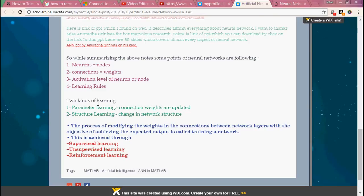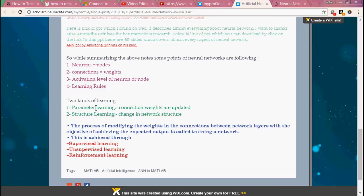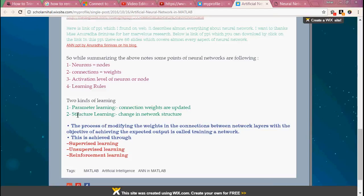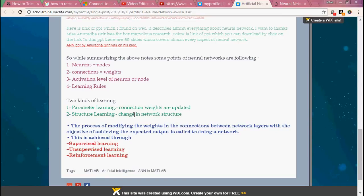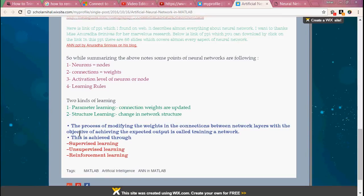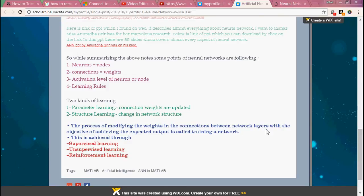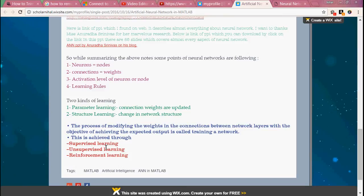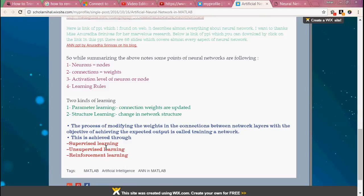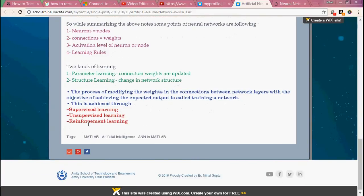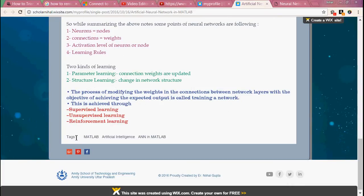Two kinds of learning are there. First one is parameter learning in which connection weights are updated. Second one is structure learning in which change in network architecture happens. The process of modifying the weights in the connection between network layers with the objective of achieving the expected output is called training a network. This is achieved through supervised learning, unsupervised learning, and reinforcement learning.